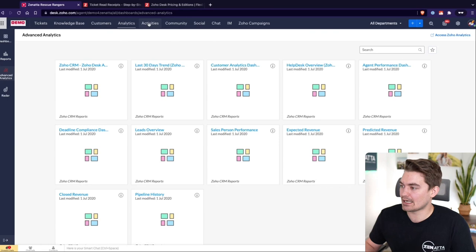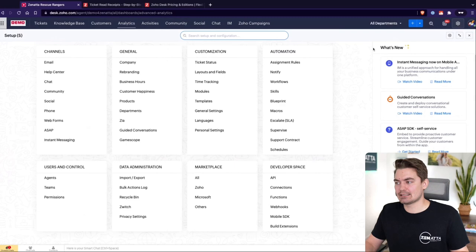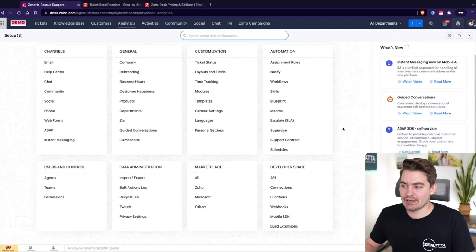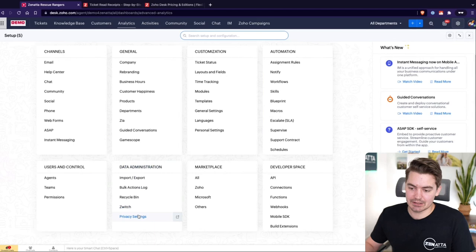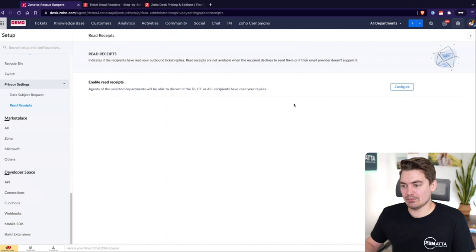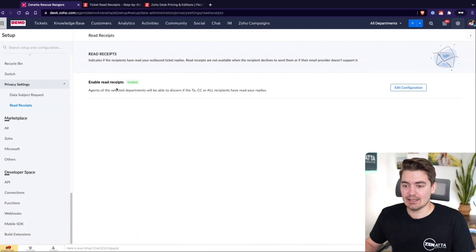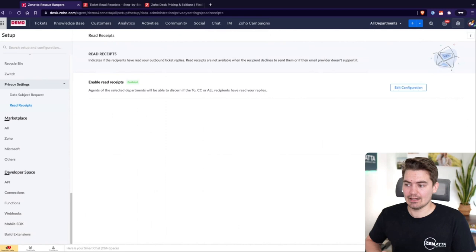A notable update in Desk is the ability to track email read receipts. This has to be enabled — it's not on by default. To enable it, go to data administration, privacy settings, then read receipts. Once enabled, you select the departments you want to track. Whenever a ticket reply is sent via email and the recipient reads it, it will be tracked. This does not work for SMS or manually created tickets.